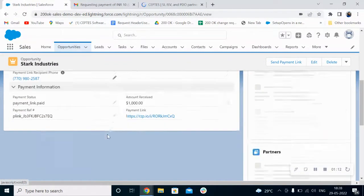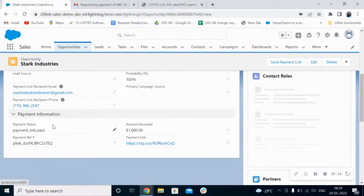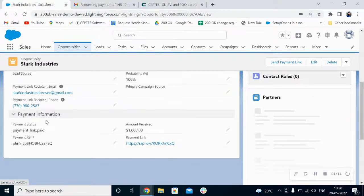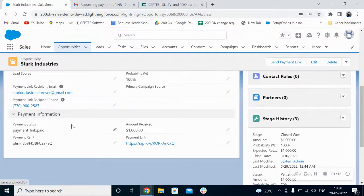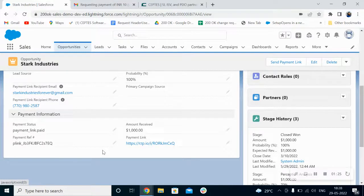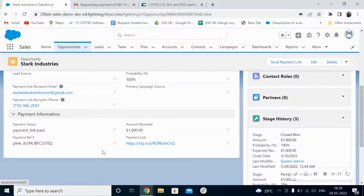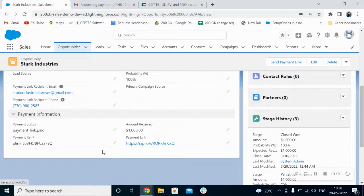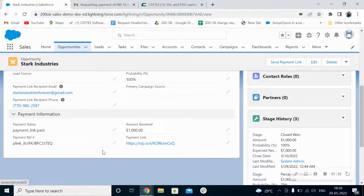You can see here in the payment information section, we got all the payment details updated automatically. So friends, this demo is based on Razorpay payment gateway, but it can be configured with payment gateways which provide API. For more information, please contact us at sales@thereceipts.com. Thank you for watching.